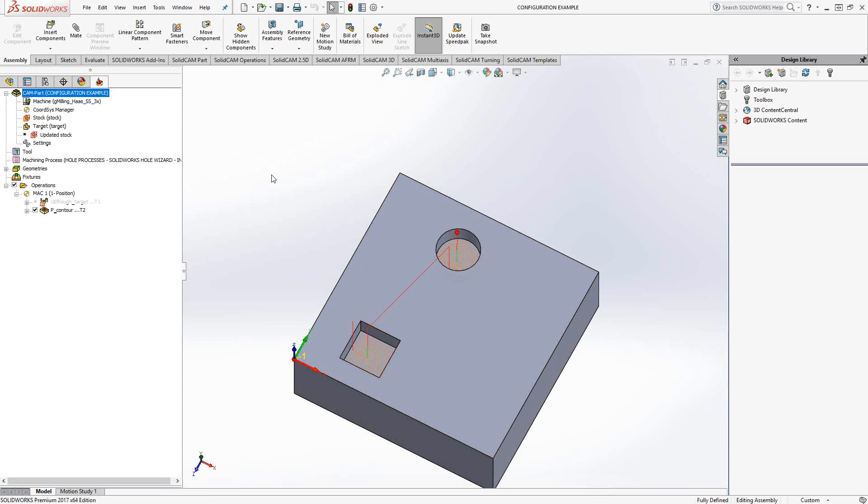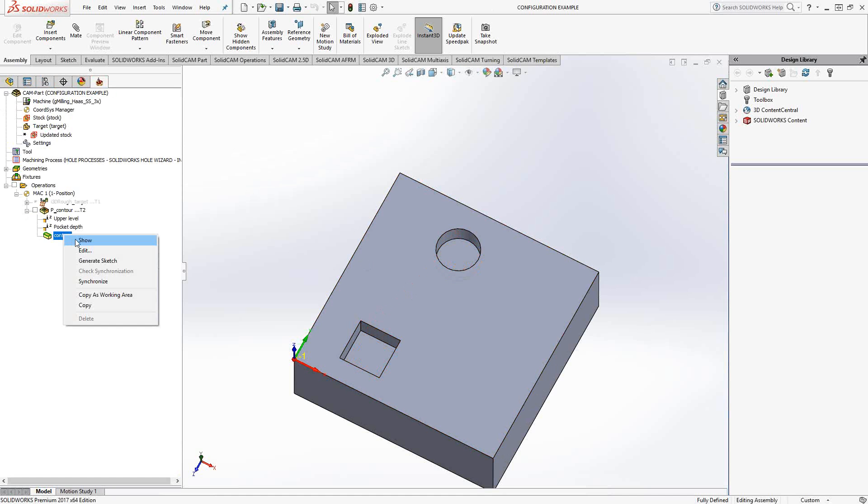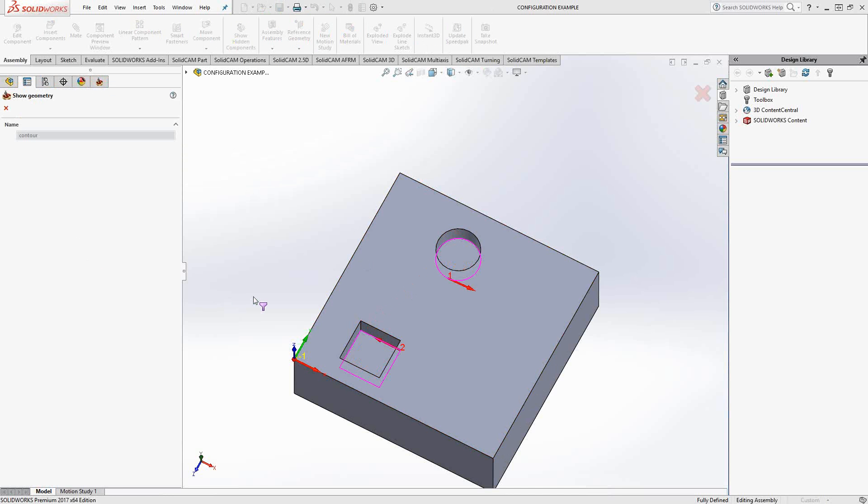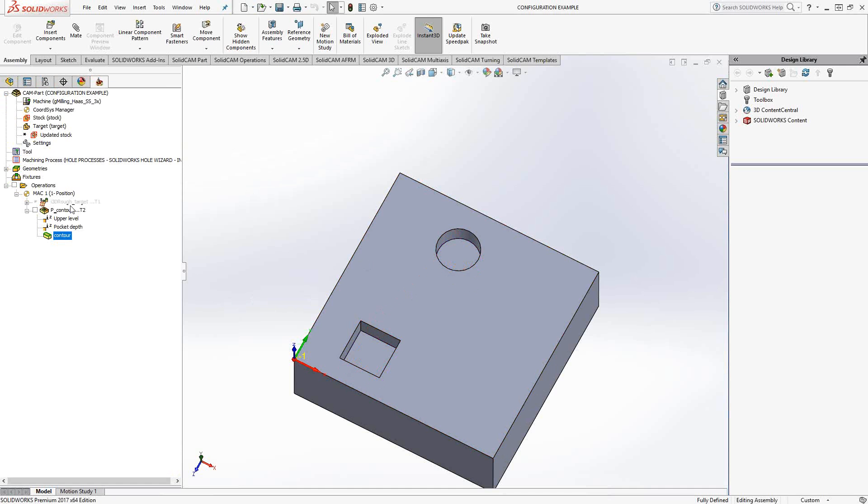The way we use it is almost by default, because as you've seen from other videos from SolidCAM, we use the actual geometry on the screen. We use the actual SolidWorks model in our programming, which means that in this pocketing operation, these two contours being the edges of the solid, they are also part of the configuration.